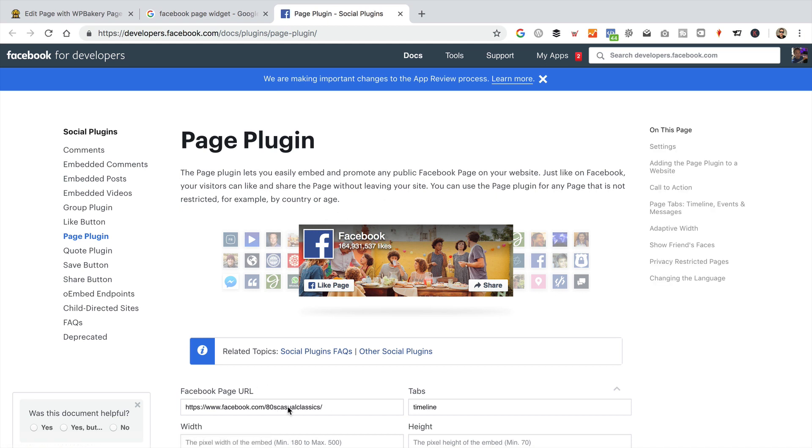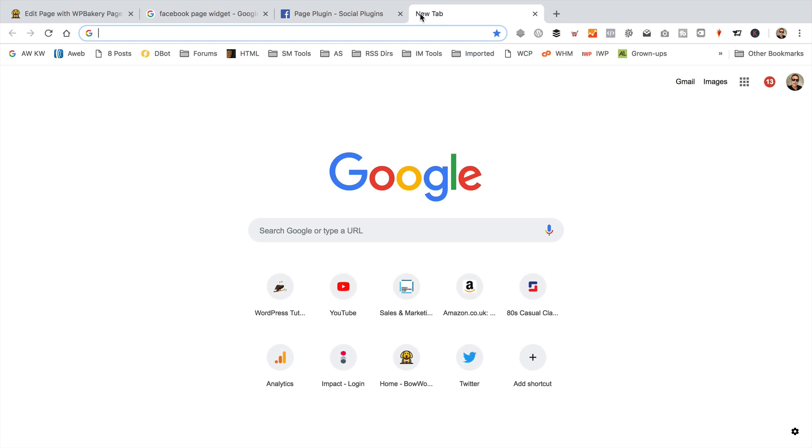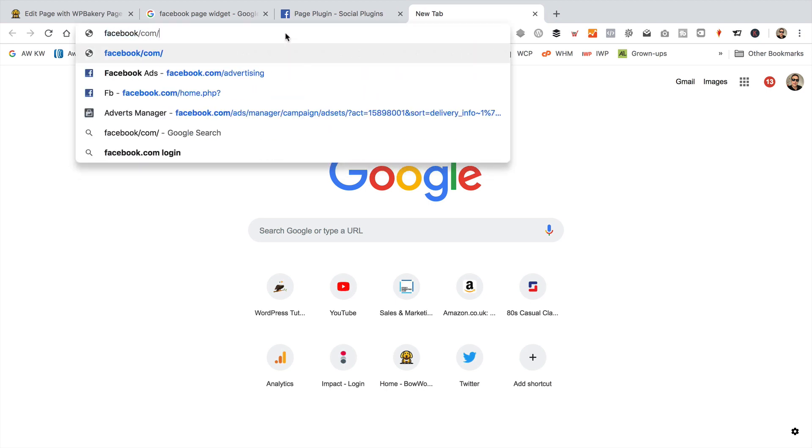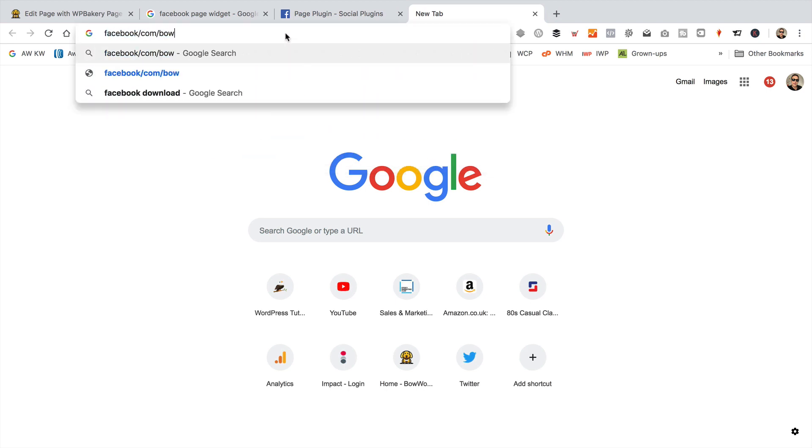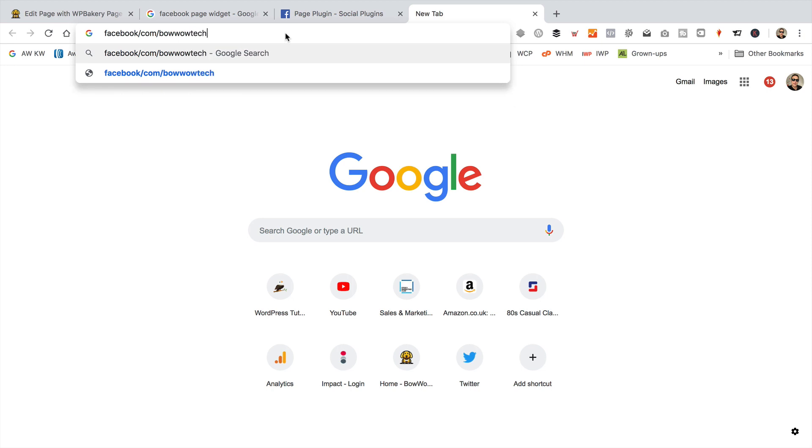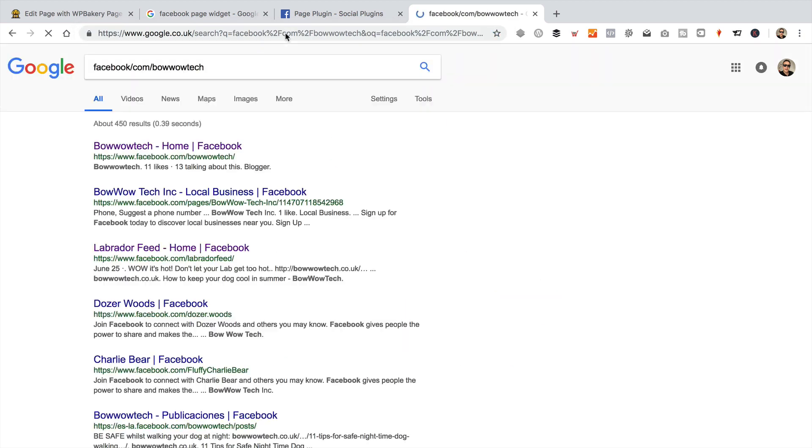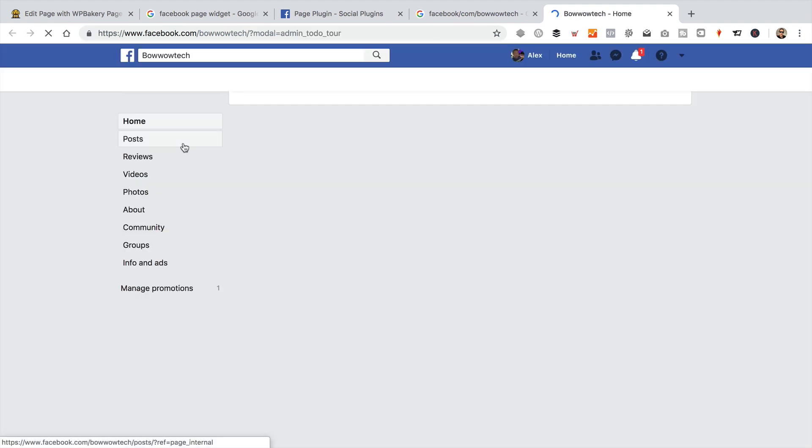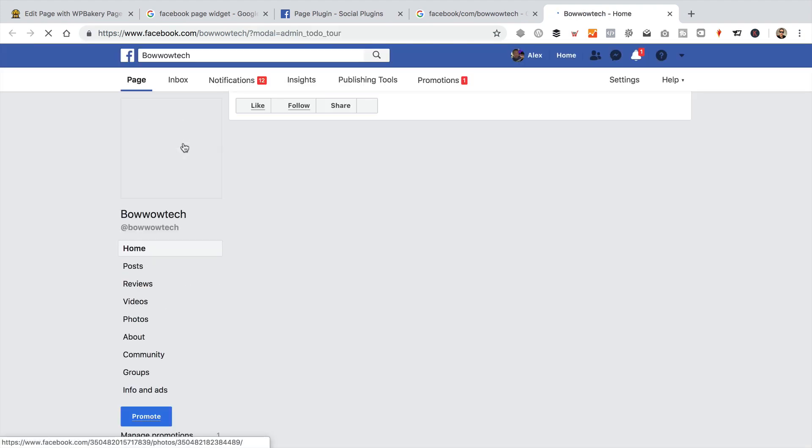Now what you need to do is find your Facebook page URL. So let's do that now. I think it is facebook.com/bowwowtech. Again, I can't type when I'm recording because the microphone kind of blocks my view. Oh dear. Luckily Google's found it because I mistyped it there.